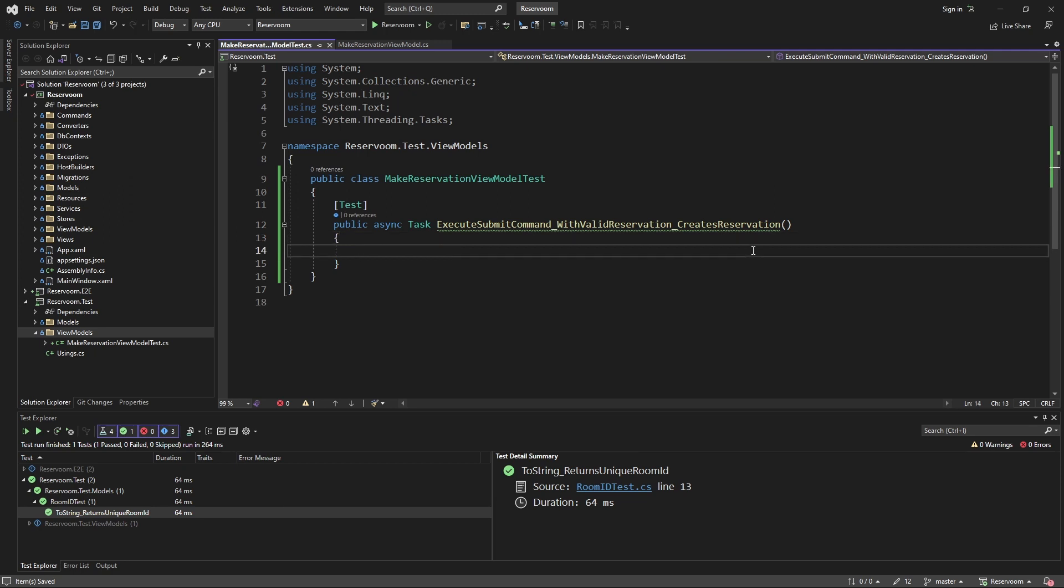Now, since this is an integration test, we want to make sure that the make reservation view model has all of the dependencies that we need. And as I laid out, there are quite a lot of dependencies. So, in my opinion, I found the best way to manage this is with a dependency injection container in your test.